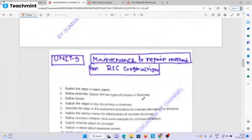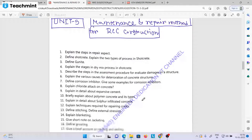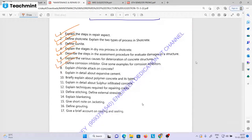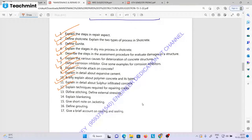Unit 4 has a fourth question and Unit 5 is a maintenance and repair method for RCC construction. Explain the steps in repair aspects. Define shotcreting and explain two types of processes in shotcreting. Define guniting. Explain the stages in driving process in shotcreting — very very important question. Decide the steps in the assessment procedure for evaluation of damage in concrete. Explain the various causes for deterioration of concrete structure. Define corrosion inhibitor. Give some examples of corrosion inhibitors. Explain chloride attack on concrete. Explain in detail about expansion incident. Briefly explain about polymer concrete and its types. Explain in detail about sulphur-infiltrated concrete. Explain techniques required for repairing cracks. Define stitching. Define external stressing. Explain blanketing. Give short note on jacketing. Define grouting and give a brief account on grouting and sealing.